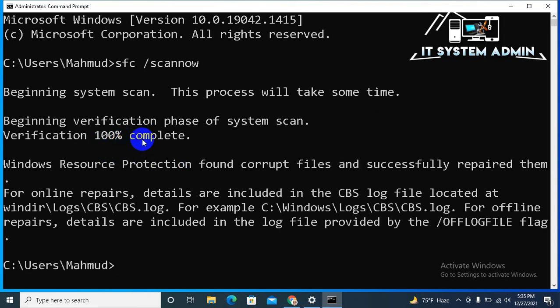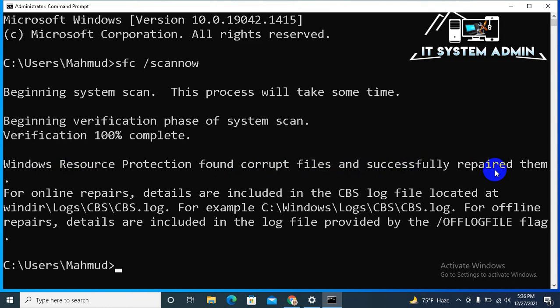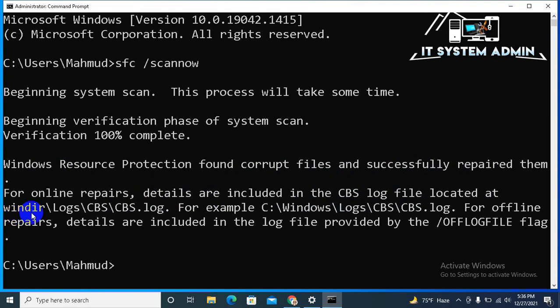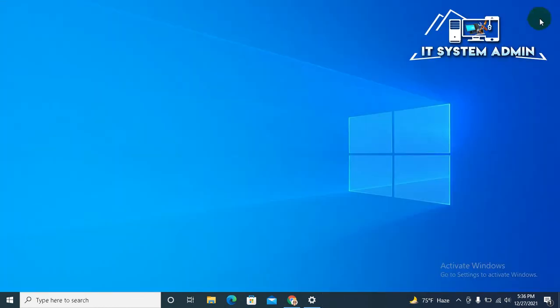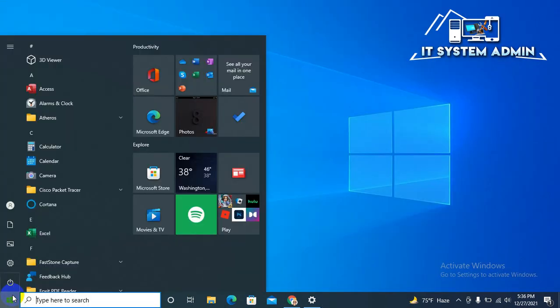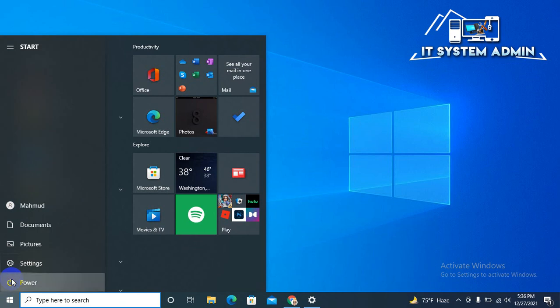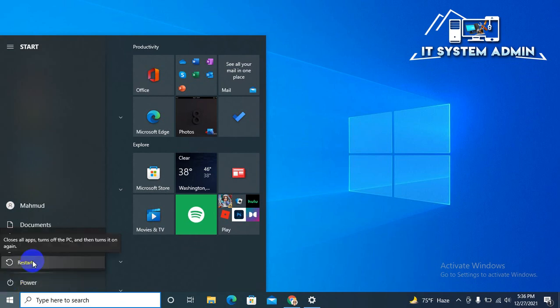Now close the Command Prompt. Now click on Start menu, click on Power, then again click on Restart.